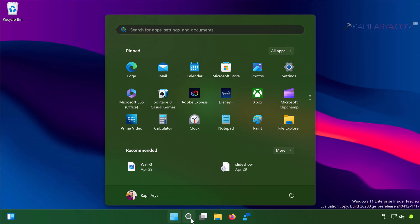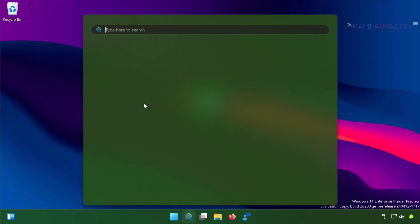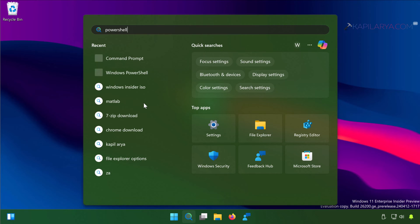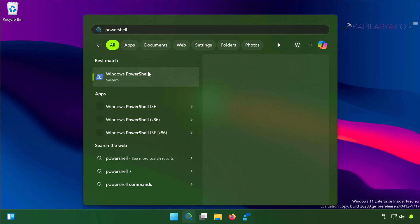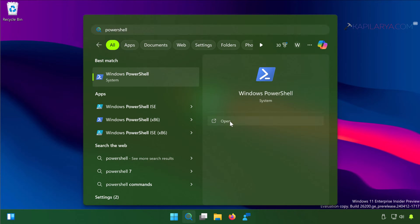First option is you can restart the Start Menu. For that you have to open search and then type PowerShell. Select Windows PowerShell and click open.